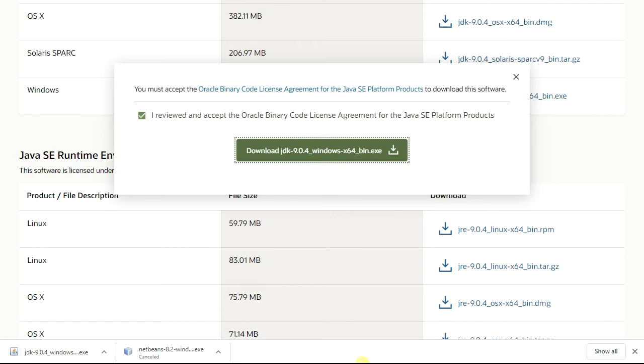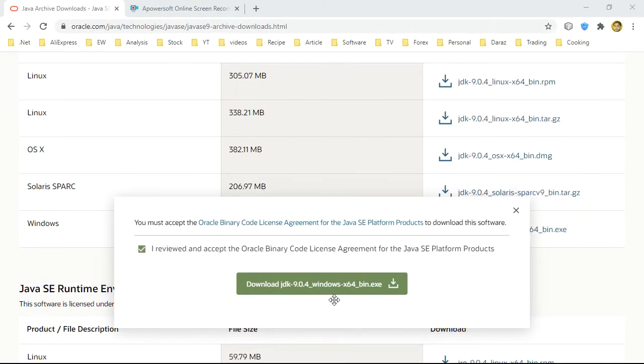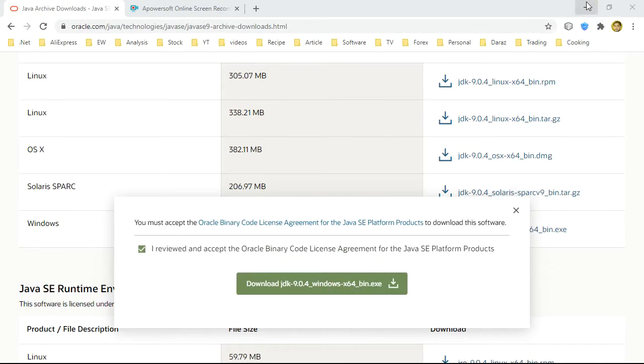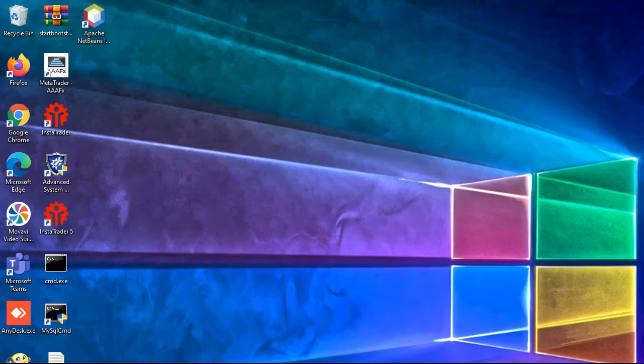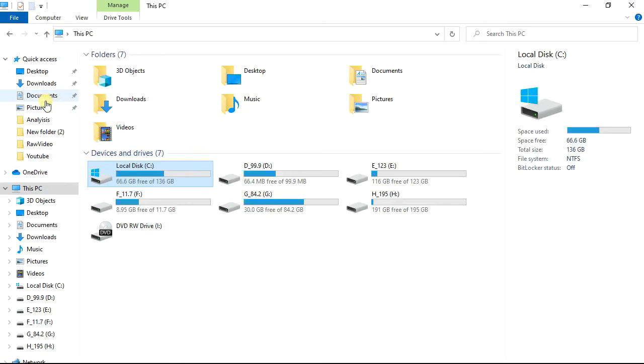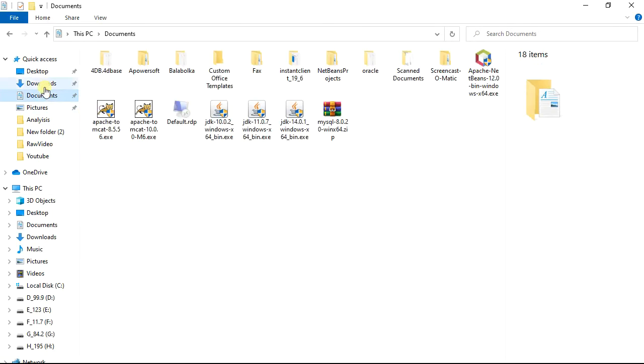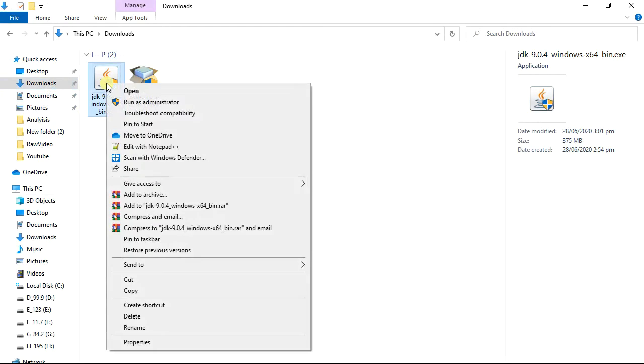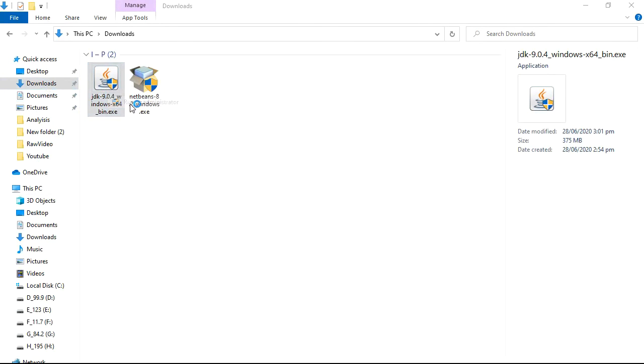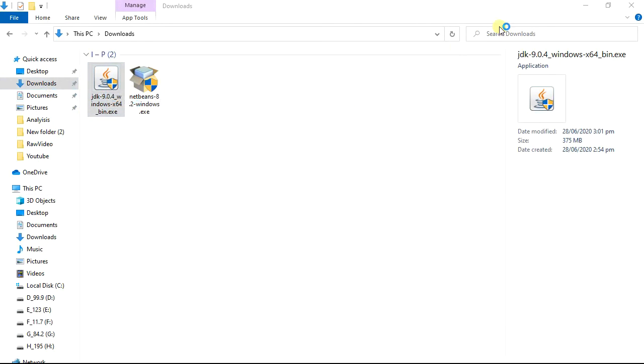Download finished and we open download folder. Right-click on JDK file and click as administrator.